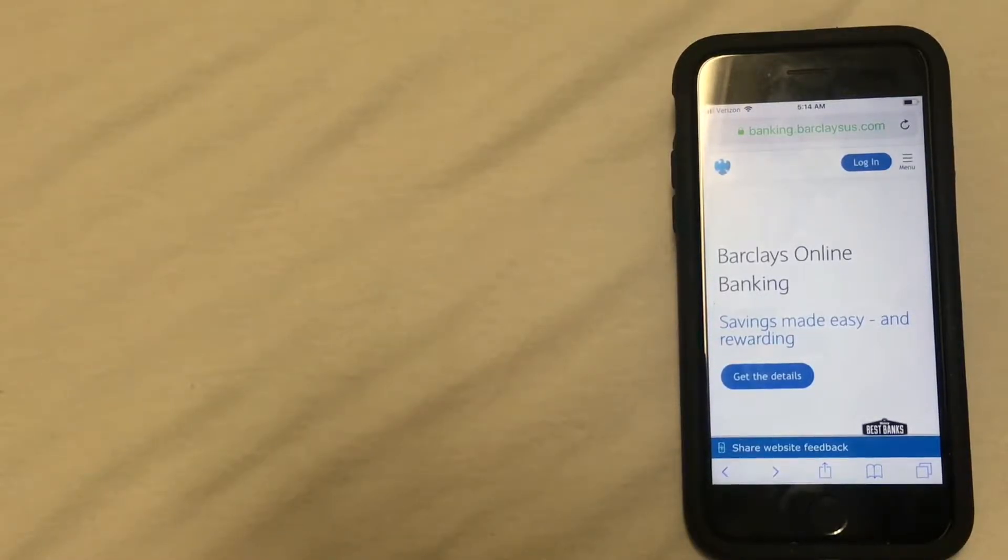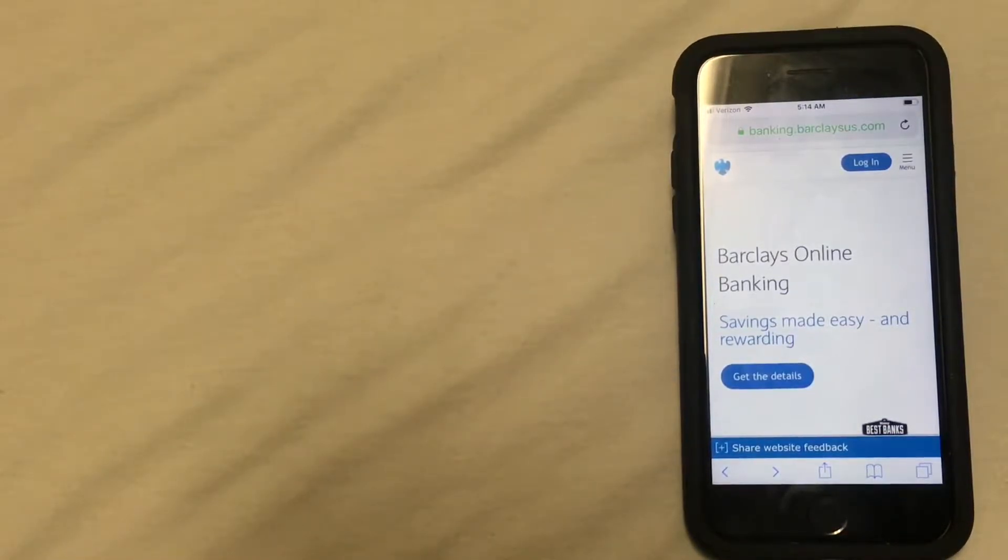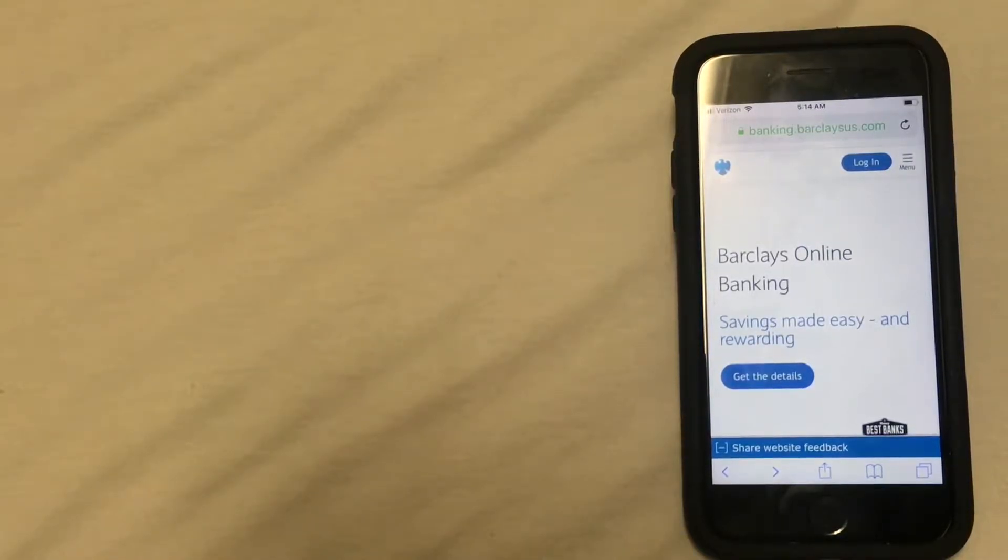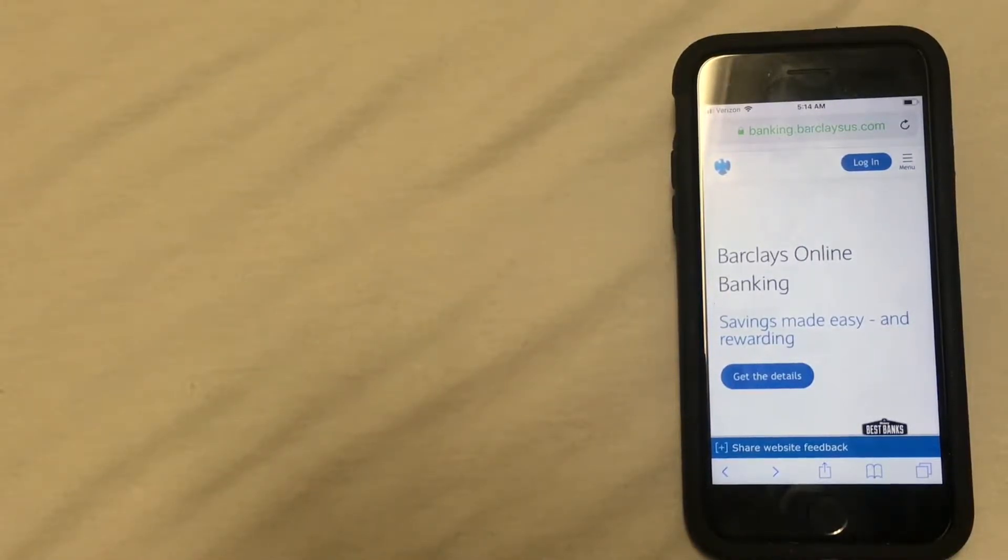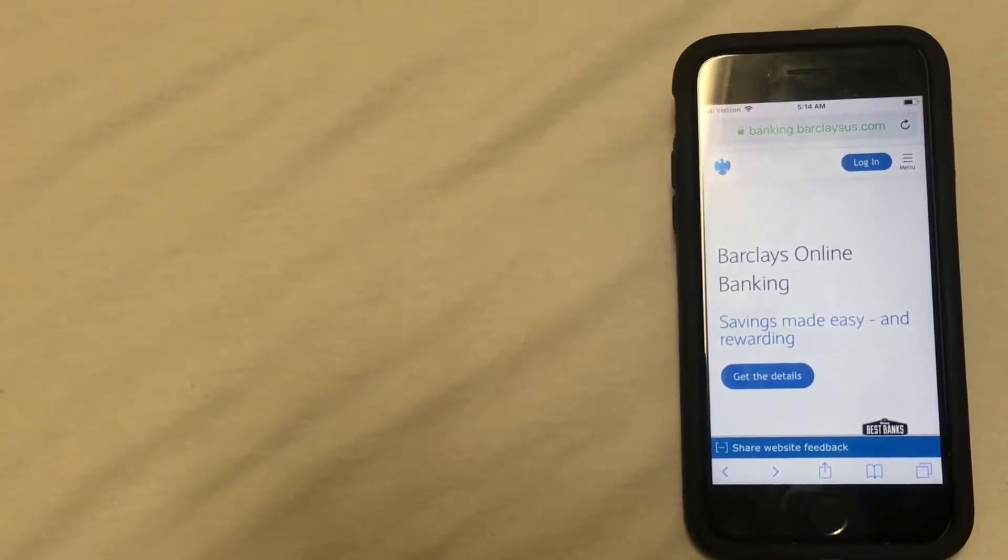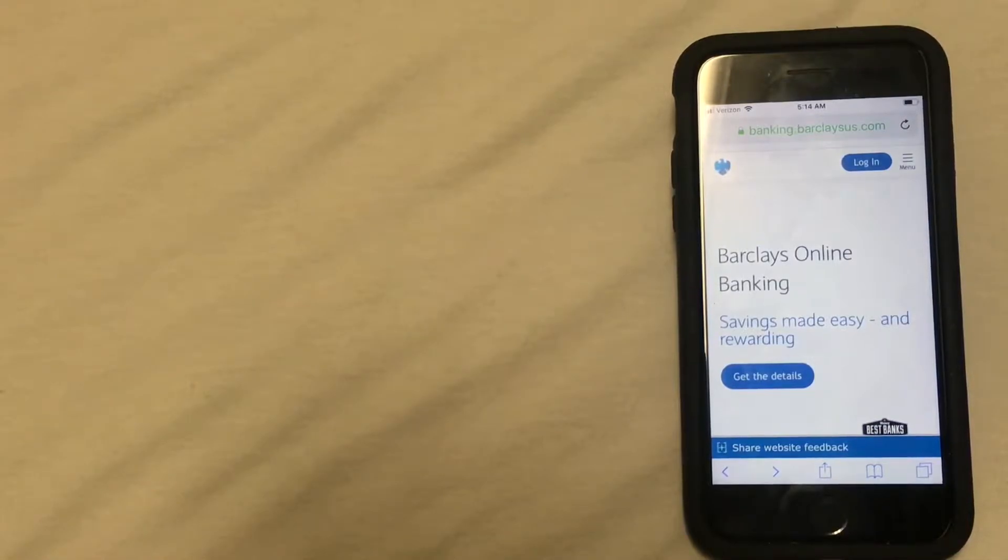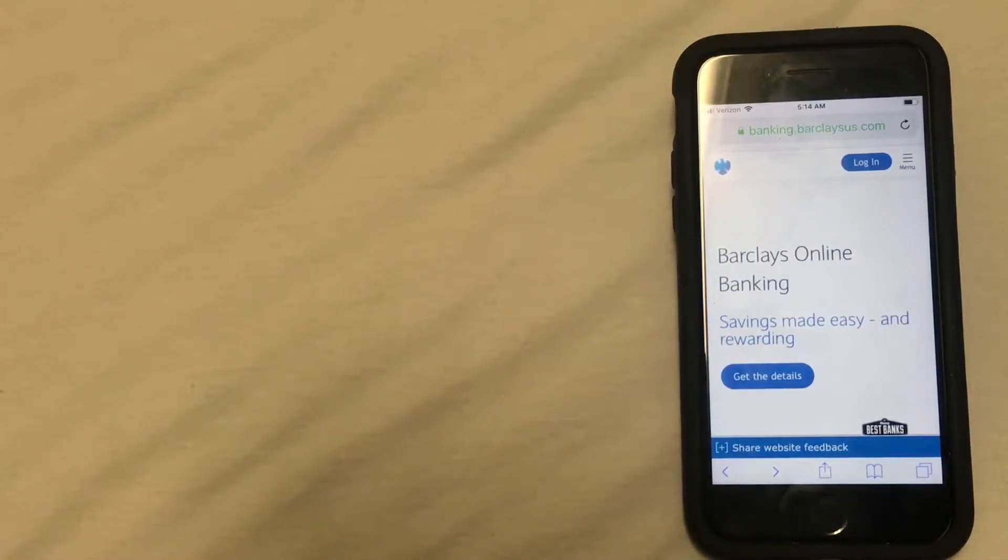However, it is still an option if you prefer it. And if you choose to do this option, you can usually find the mailing address on the Barclays Bank website. But another reason it's not recommended is that mailing address can sometimes be a little difficult to find. So if you're having some trouble finding it, you can also try doing a Google search to find the mailing address.